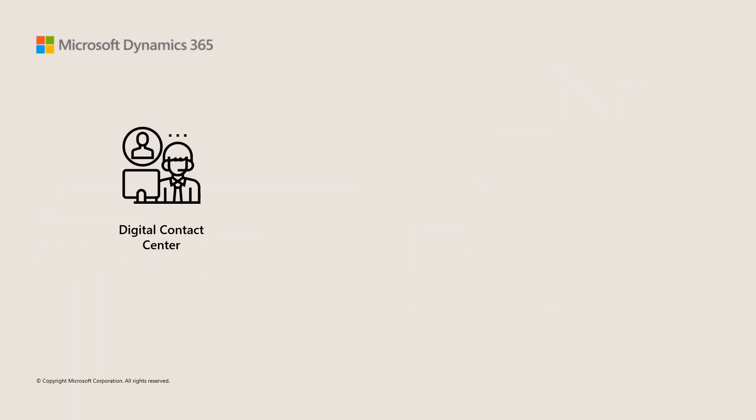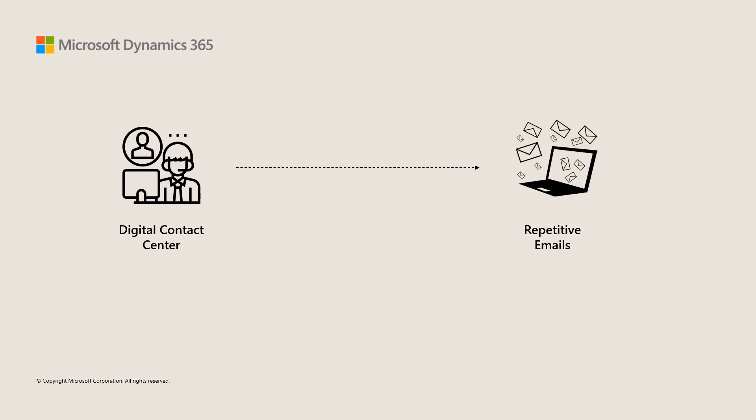In the digital contact center world, customer service agents take each interaction on a case-by-case basis. However, often times they are asked the same questions over and over.